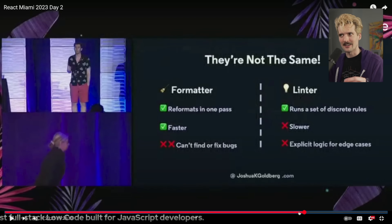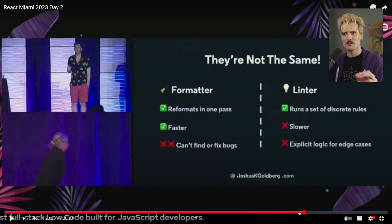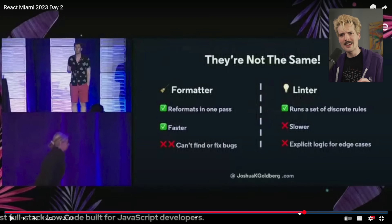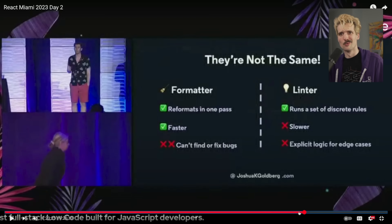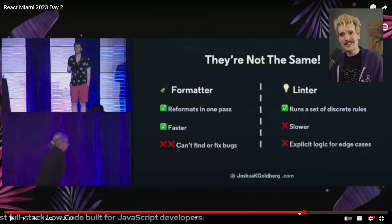Whereas a linter is trying to confirm specific discrete rules are being followed in your codebase — which means the relationship between a file and specific lines in it, as well as between different files, between different rules. All of the complexity involved in that is necessary for the linter to work. And that complexity can and almost certainly should exist outside of your formatter.